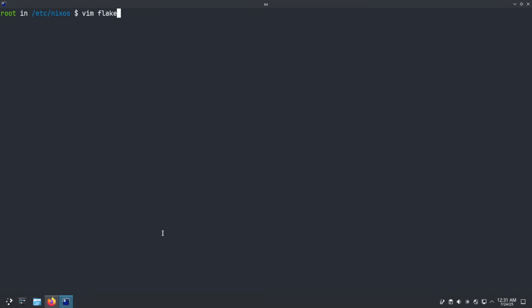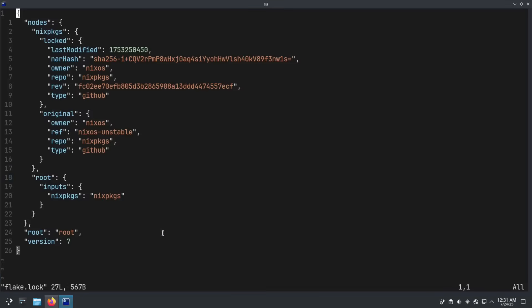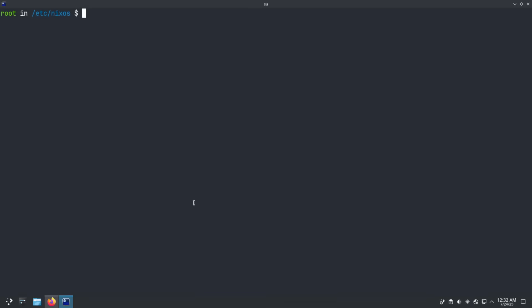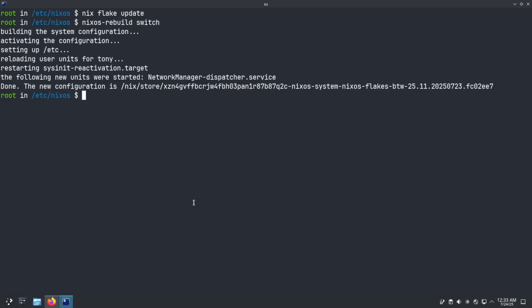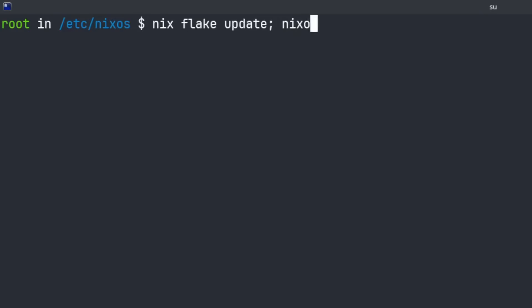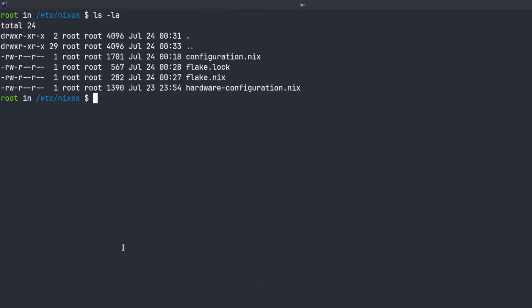Now we've got our flake.lock file set up. Note: if your hostname differs between the flake and your system hostname, you'll need to specify it with the nixos-rebuild switch command by appending the hostname to the flake parameter. As for the flake.lock file — it records exactly which version of nixpkgs and any other flake inputs you're using, down to the specific commit. That means every package in your system is now locked in time. Running nix flake update updates the flake.lock file, and then nixos-rebuild switch applies those new package versions.